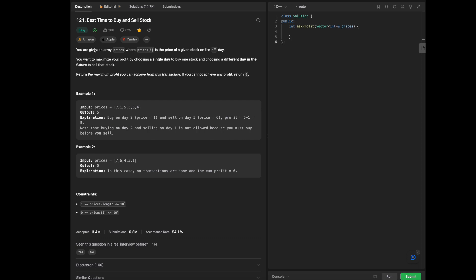You are given an array of prices where prices[i] is the price of a given stock on the ith day. You want to maximize your profit by choosing a single day to buy one stock and choosing a different day in the future to sell the stock. Return the maximum profit you can achieve from this transaction. If you cannot achieve any profit, return zero.